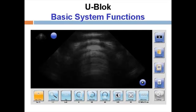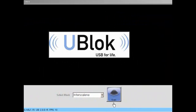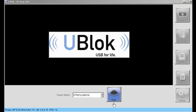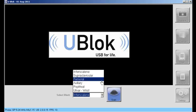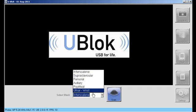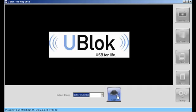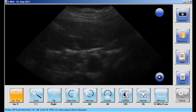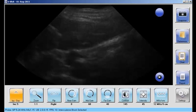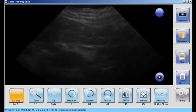The uBlock system is a touch screen tablet. When you begin the exam, the first thing you do is select the kind of block you're doing by touching this selection menu, and then touch the scan button to begin scanning. You'll notice the blue dot on the screen is the orientation dot that corresponds to the blue dot on your probe.